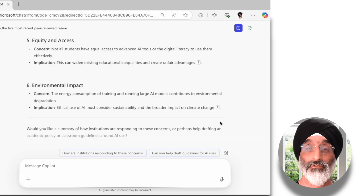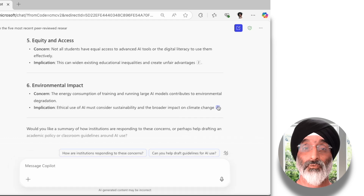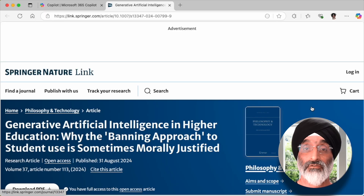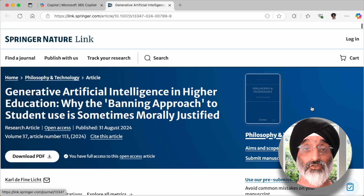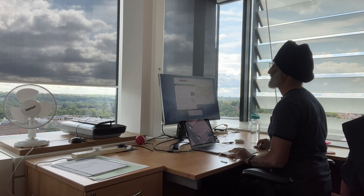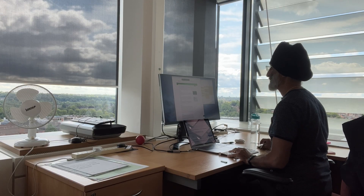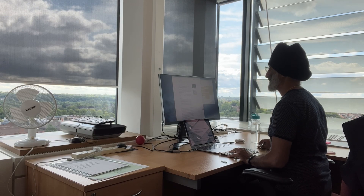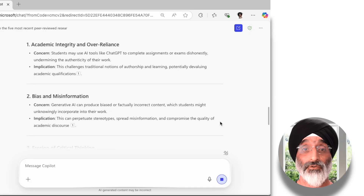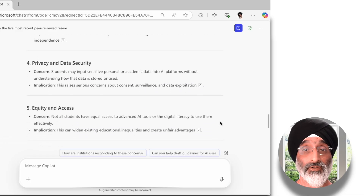If I click on the reference number here it will take me directly to the article referenced in that section. My plan would be to put time aside to read these papers in more detail, because that is an important step. But just to get me going in my new role, I want a quick overview — and as you can see, Copilot helps to provide me with this.